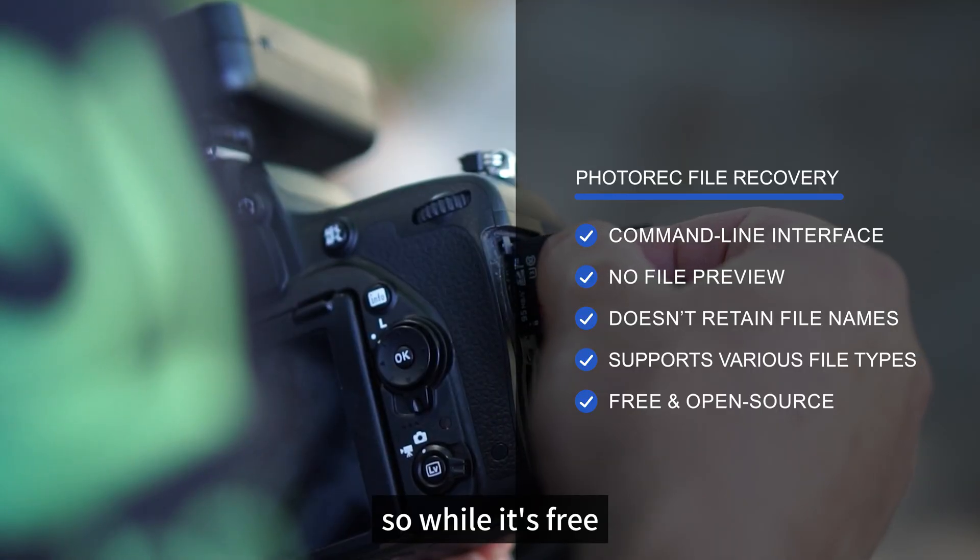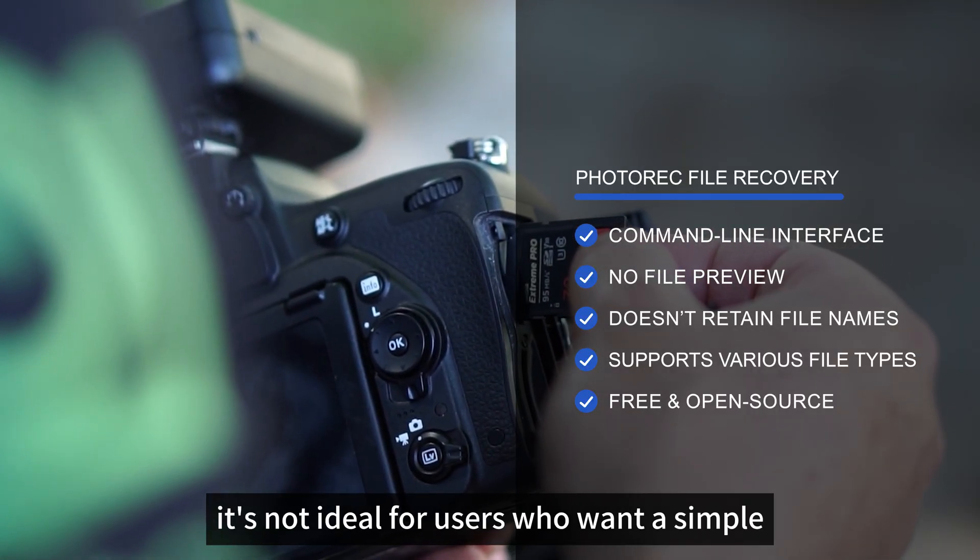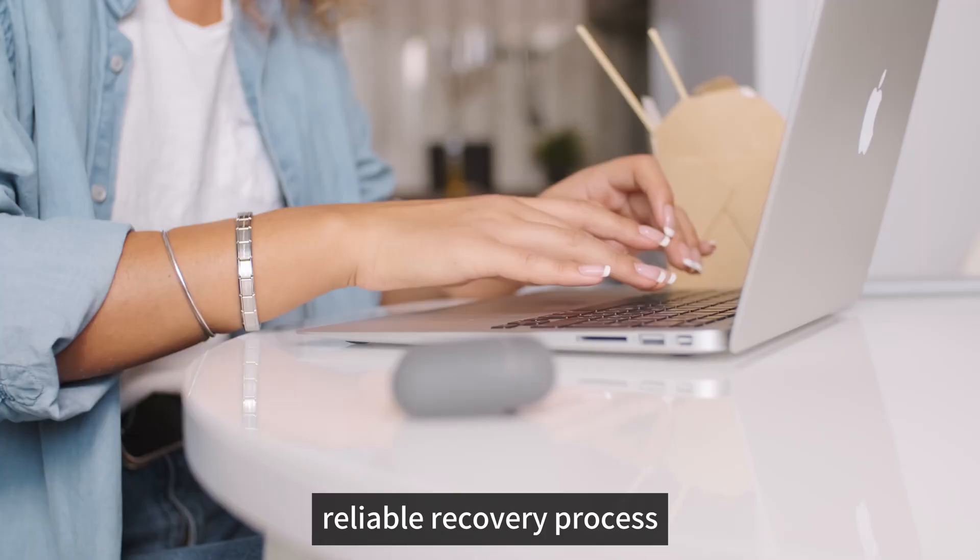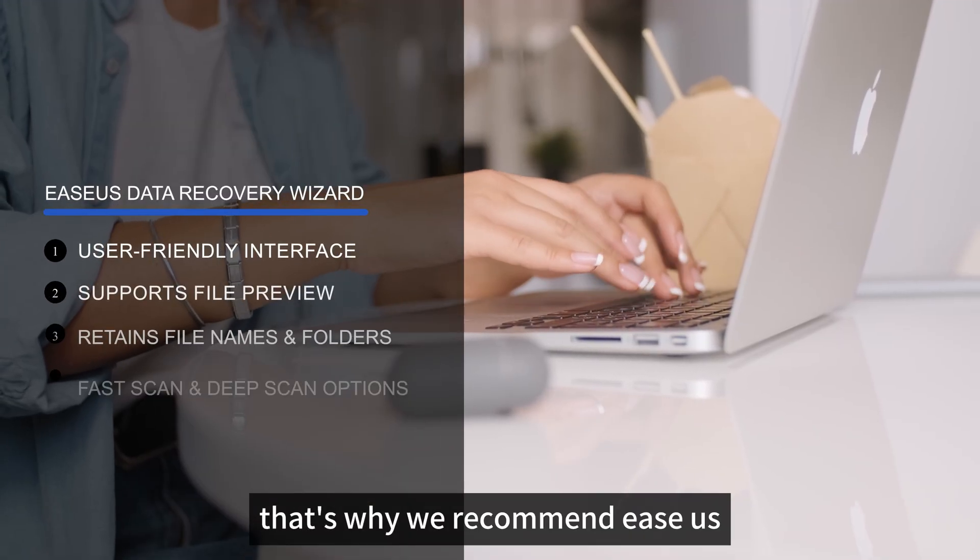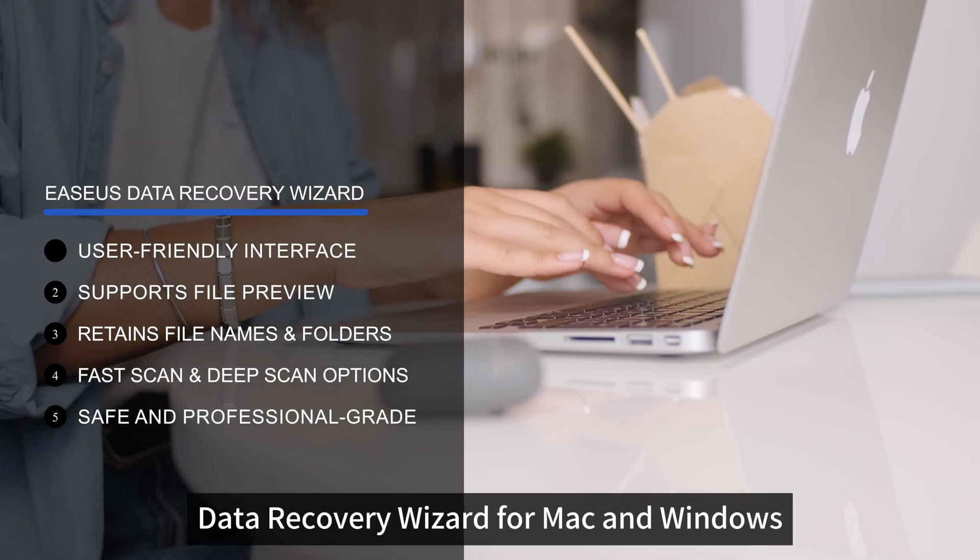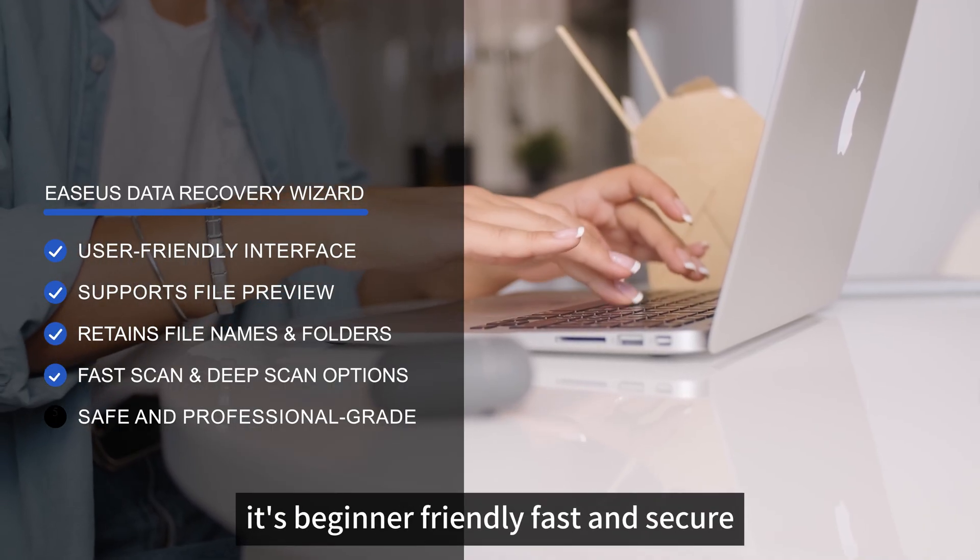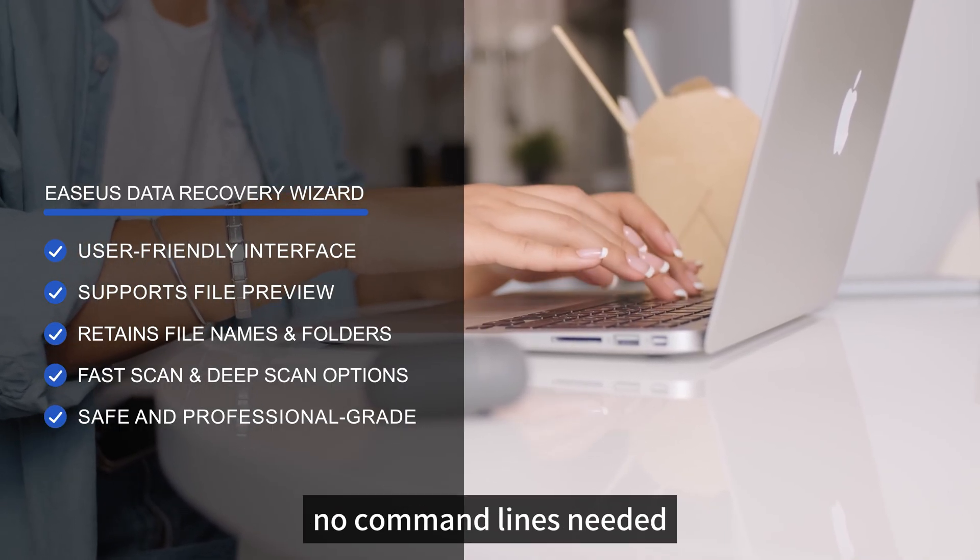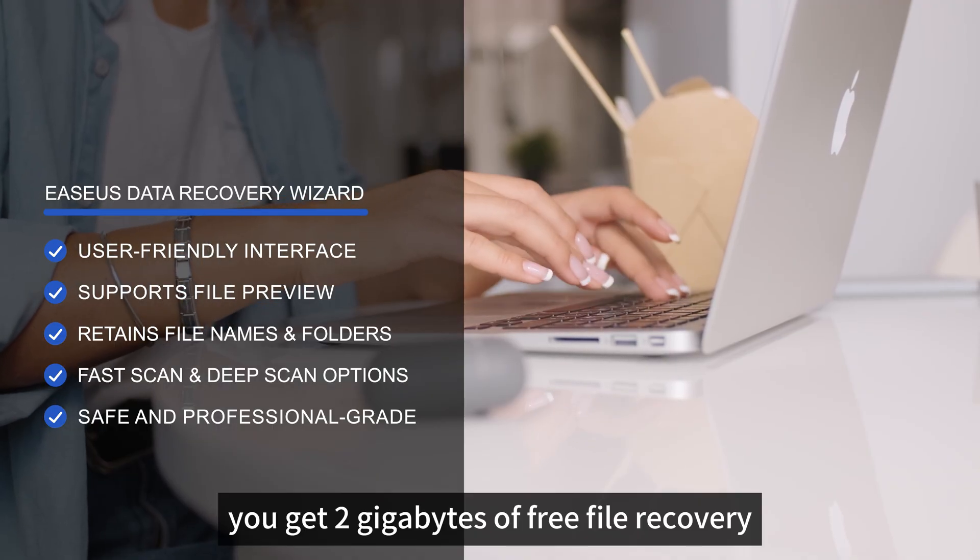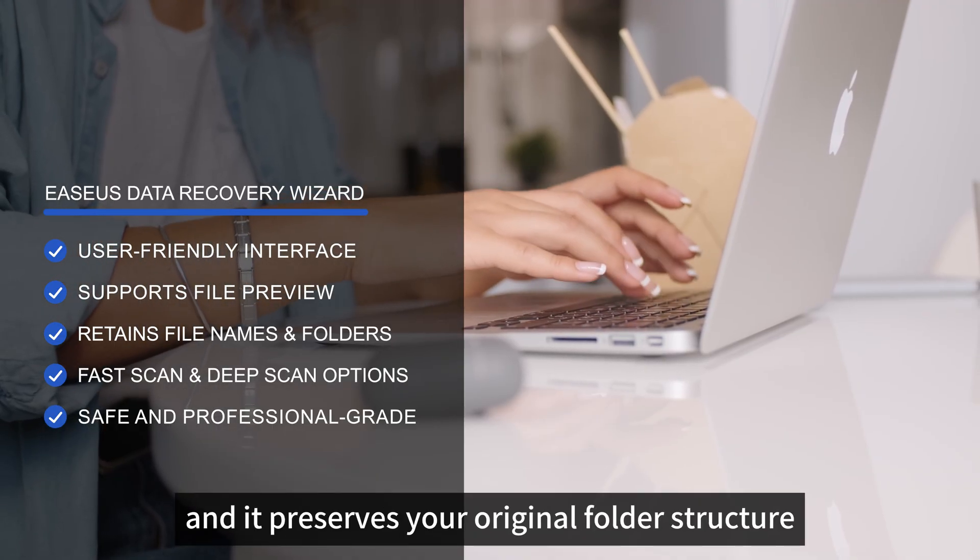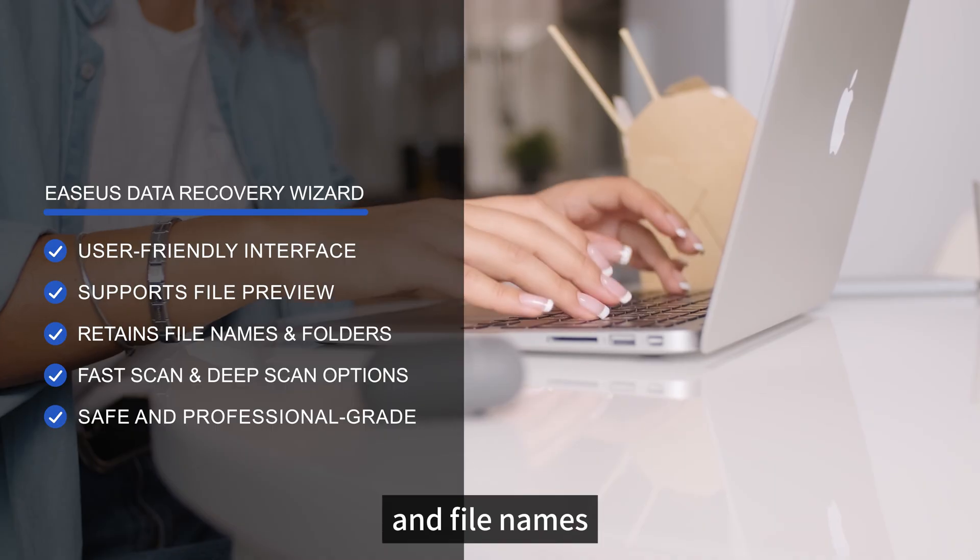One wrong step could even overwrite your lost data. So, while it's free, it's not ideal for users who want a simple, reliable recovery process. That's why we recommend EaseUS Data Recovery Wizard for Mac and Windows. It's beginner-friendly, fast and secure. No command lines needed. You get two gigabytes of free file recovery and it preserves your original folder structure and file names.